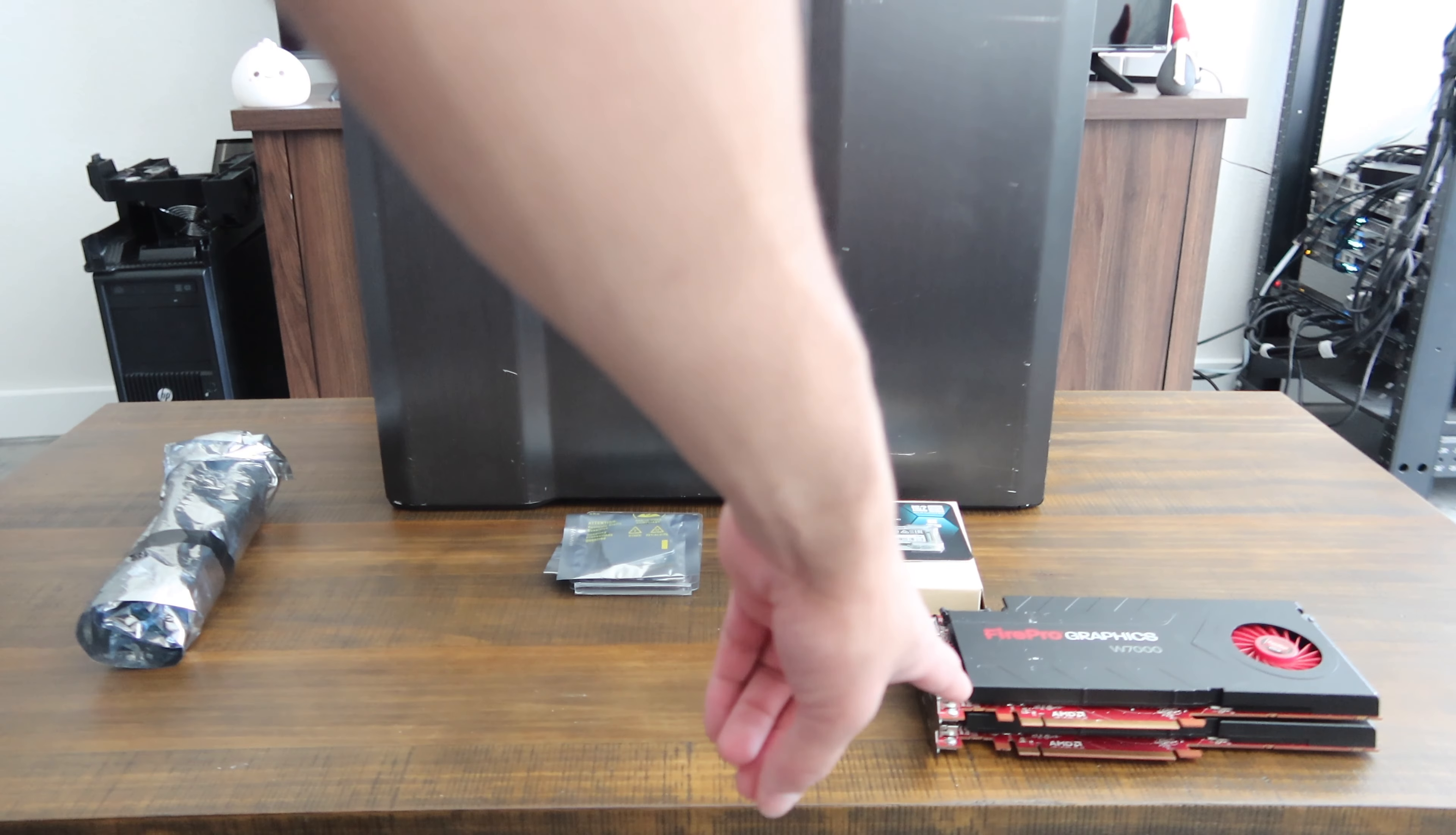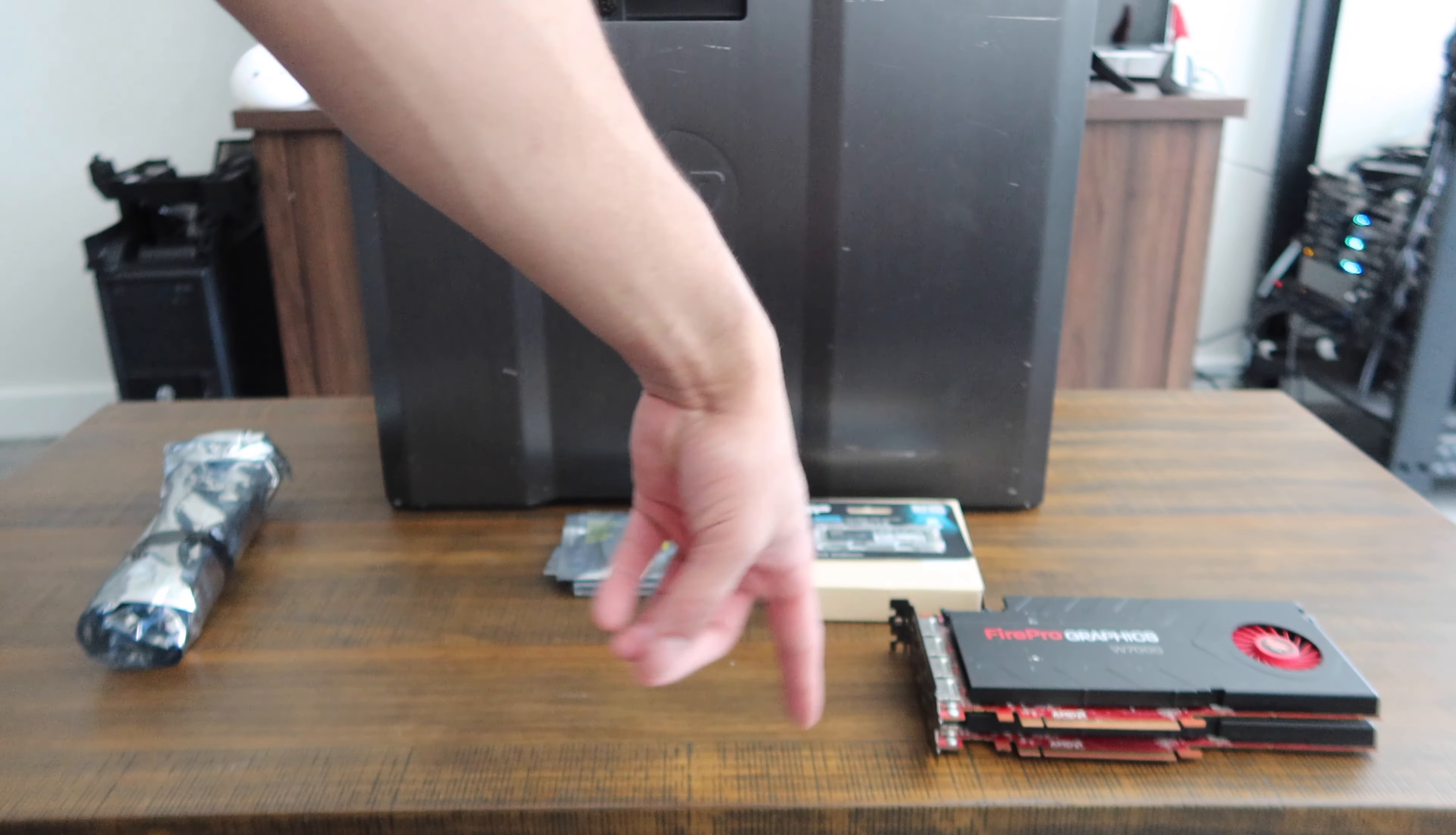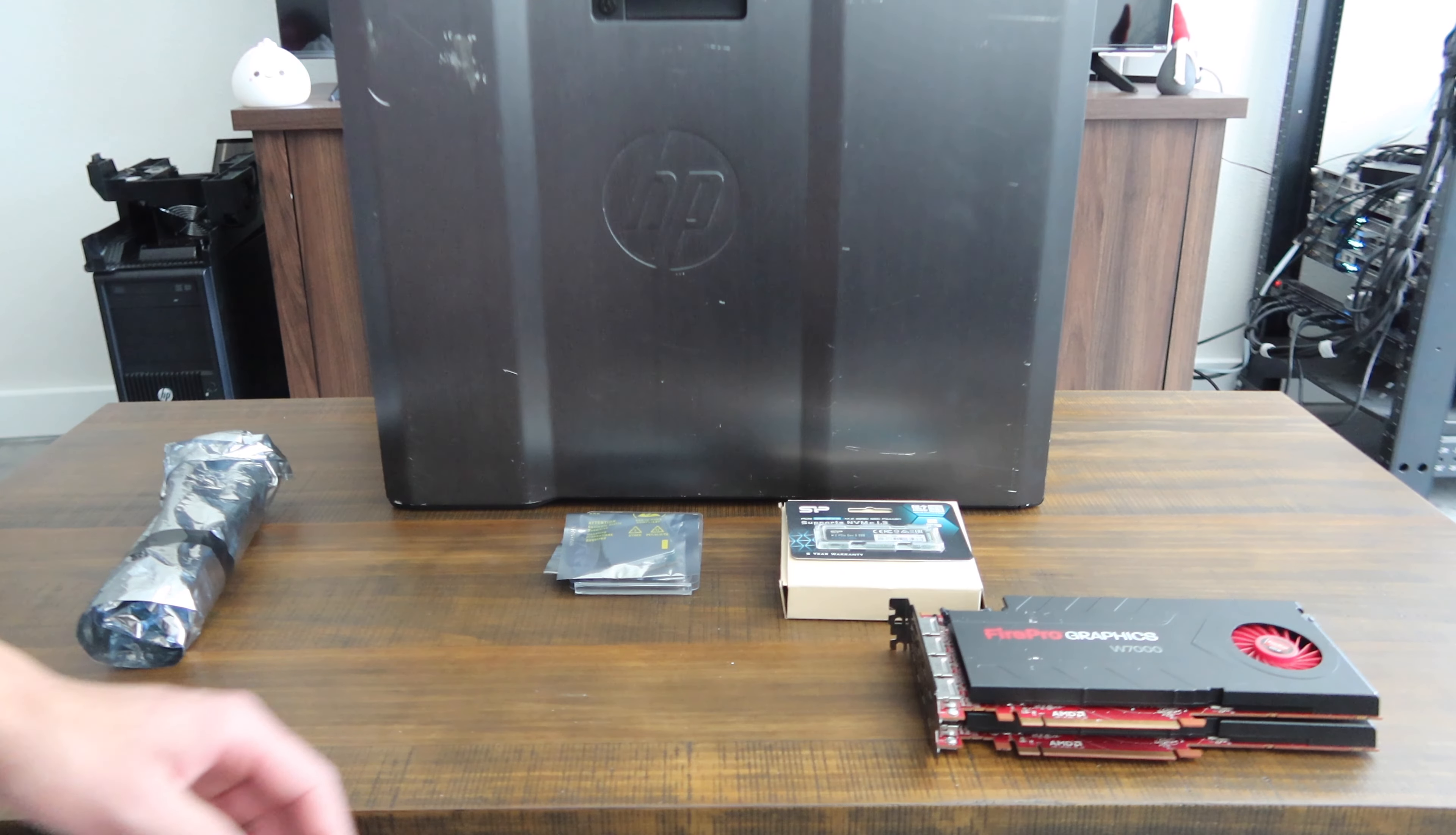Starting with the graphics card, you've got two Radeon W7000s. These are not going to be what's in the final build—this is just a placeholder to get everything up and running. We're eventually going to be switching out to something different. I haven't really decided what graphics card I actually want to do yet, or whether I want to do one or two of them.